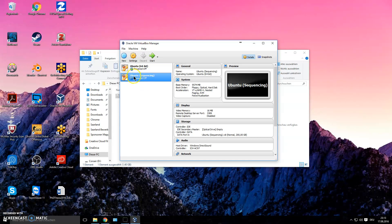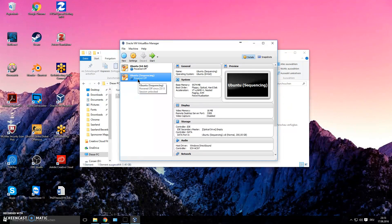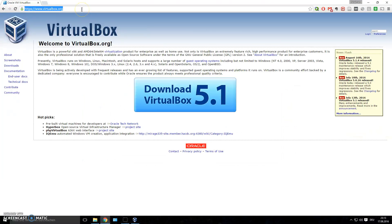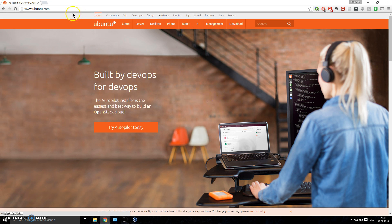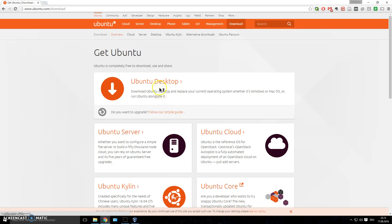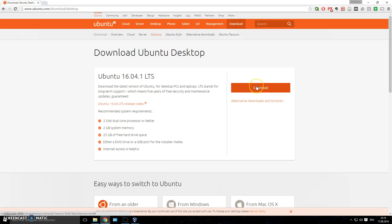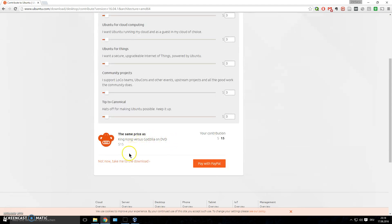Now the new 'Ubuntu Sequencing' computer appears in your VirtualBox Manager. You can power it on, but Ubuntu isn't installed yet — you need to download it and feed it to the machine like inserting a CD. Go to ubuntu.com — make sure you click the correct link — and click Download. Choose the Ubuntu Desktop distribution and click Download.